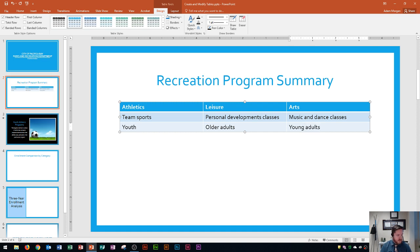I've gotten to this point and I just realized that I need to insert a column to the left. I want a column to appear on the left side but I don't want it to be offset with the rest of the slide. If I just insert one it'll kind of go off the page, but luckily PowerPoint has that in mind and it's always going to stay within the current parameters.